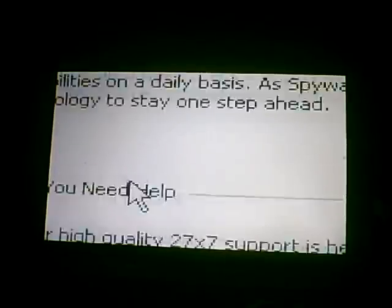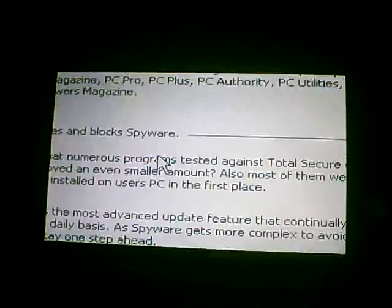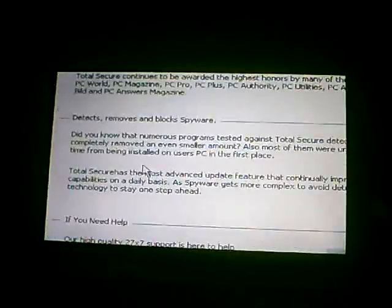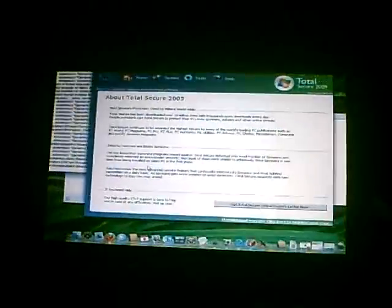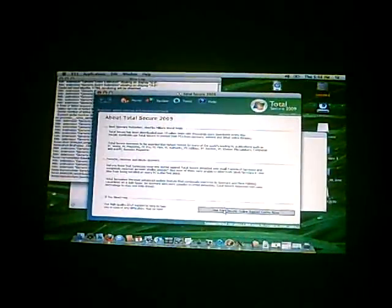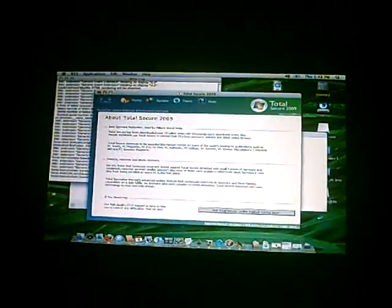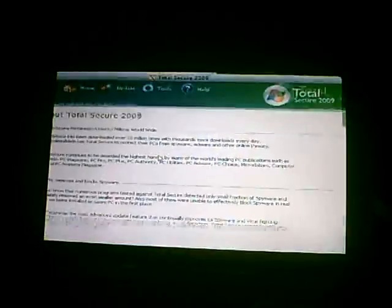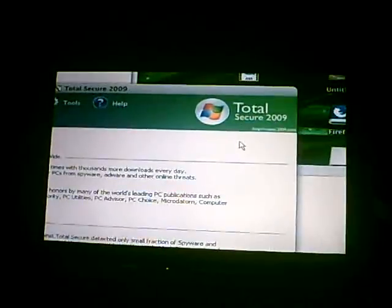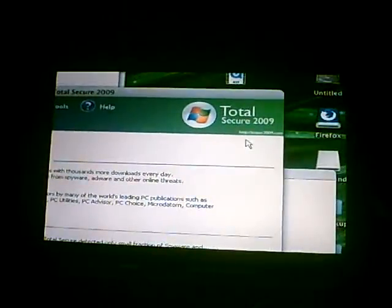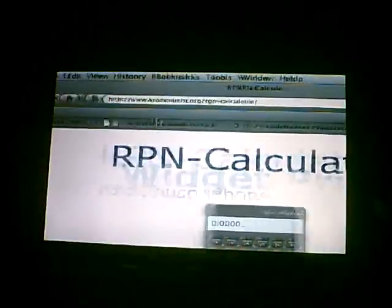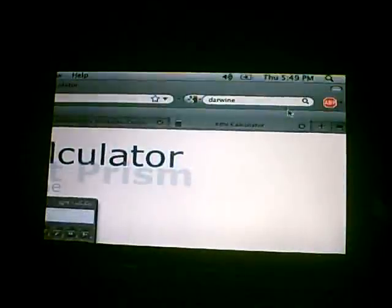So if we try to go to the site, we don't get anything because Darwin is not 100%. So we'll just go to topsec2009.com here. We'll go new tab, topsec2009.com.